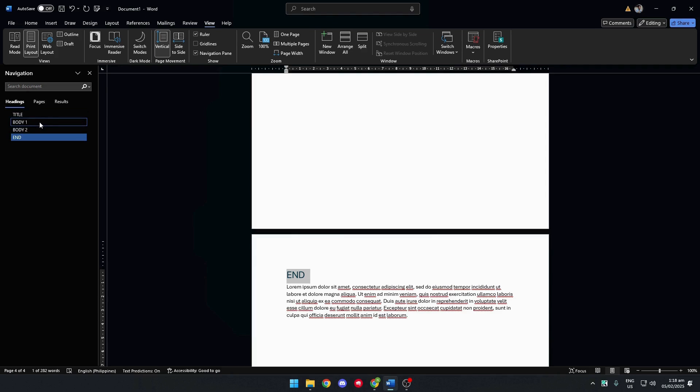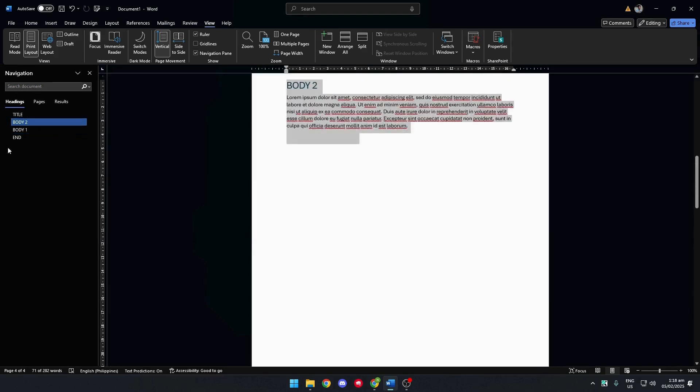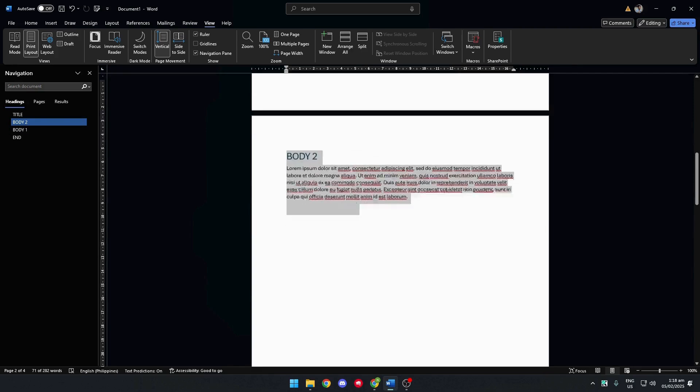From here, you can easily drag different headings to rearrange pages. For example, we want to put Body 2 before Body 1. We can simply drag Body 2 over Body 1 and that should reflect on the document itself.